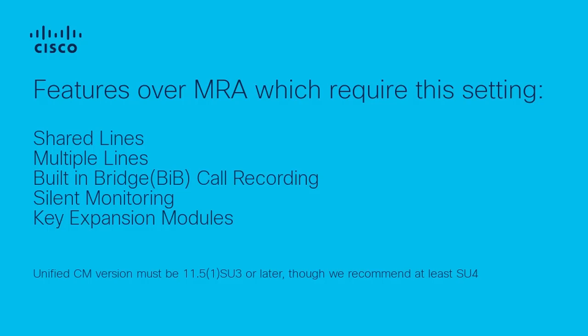Before enabling this configuration, your Unified CM version must be 11.5.1 SU3 or later, though we recommend at least SU4.